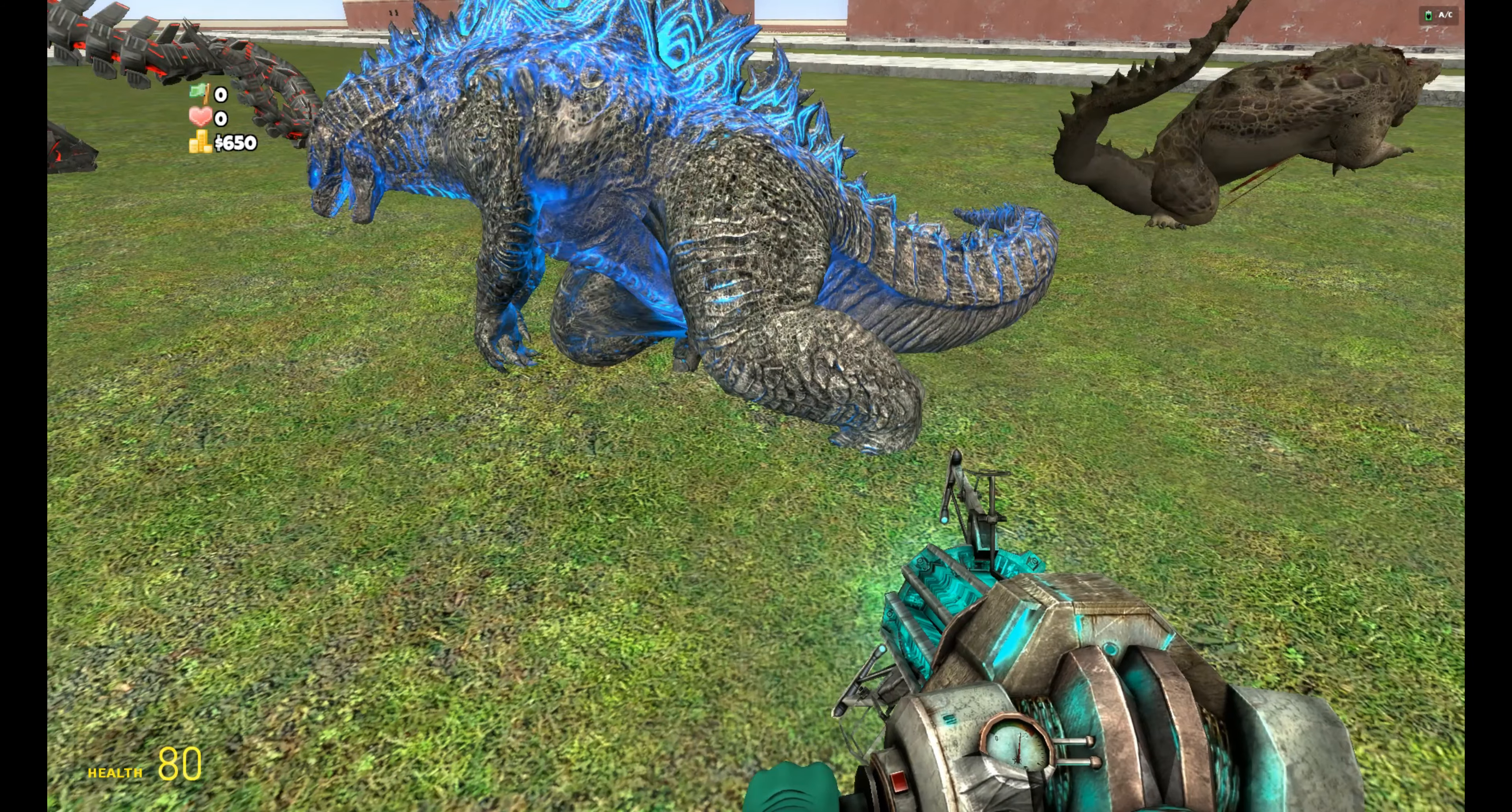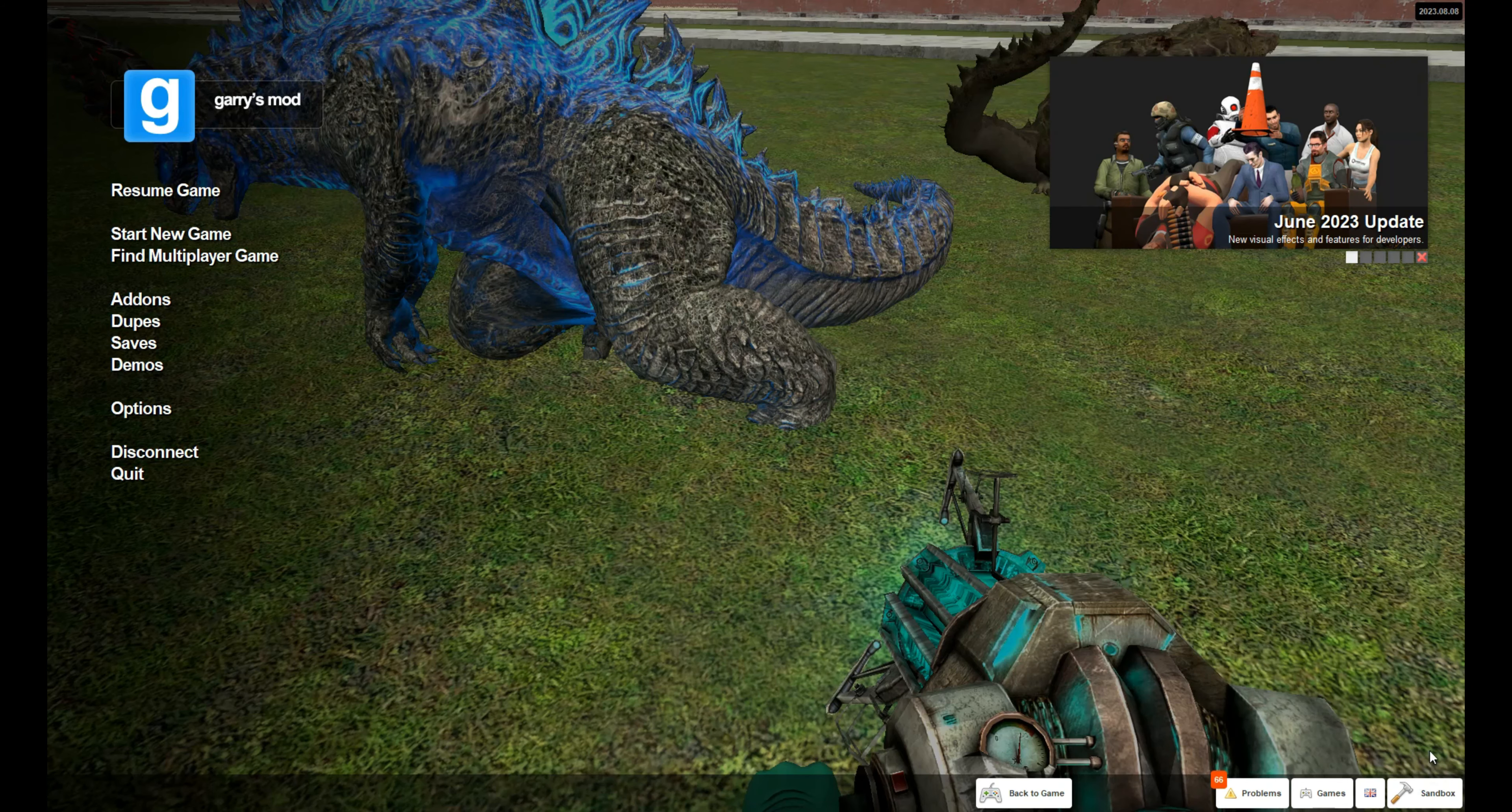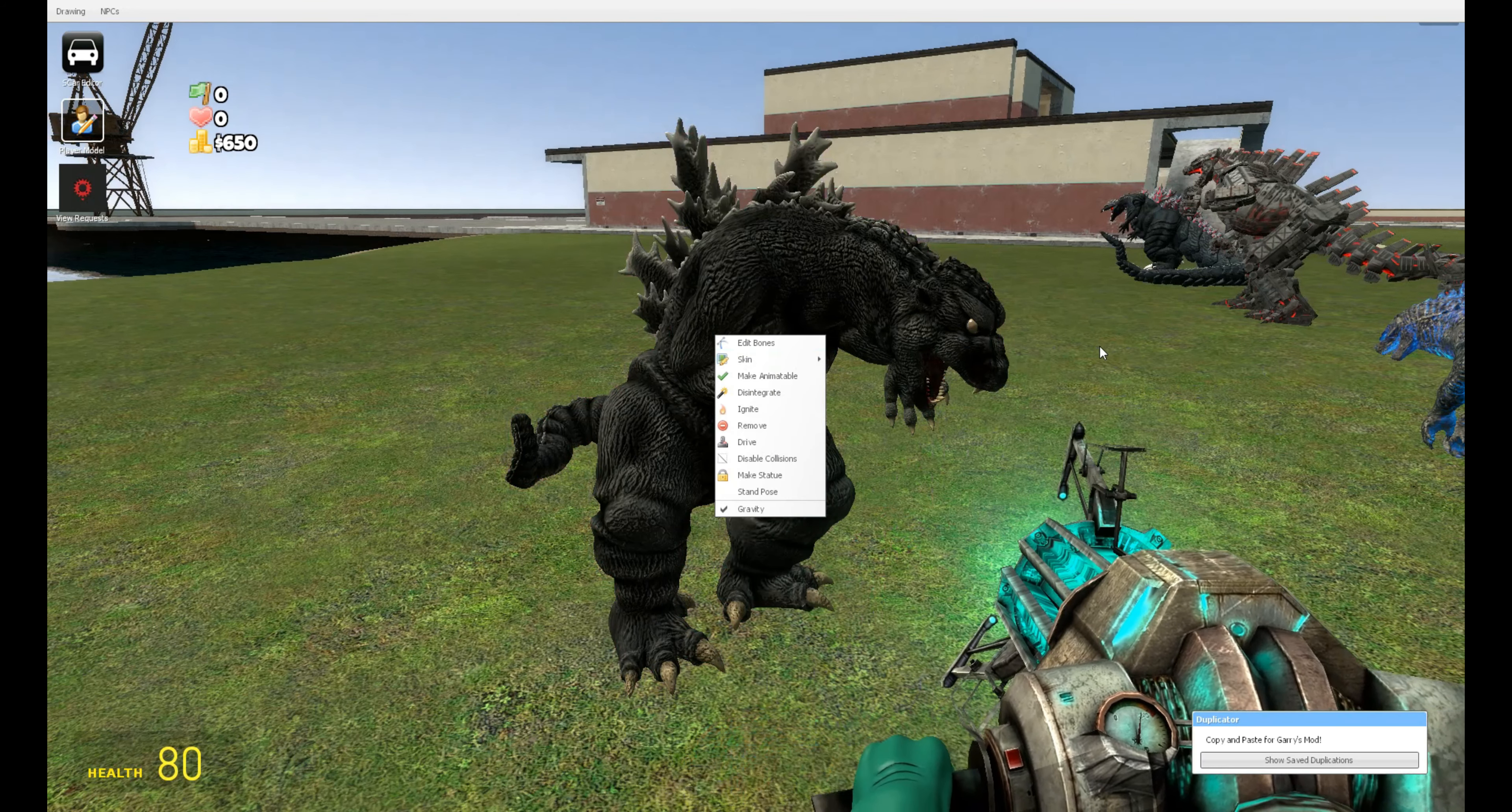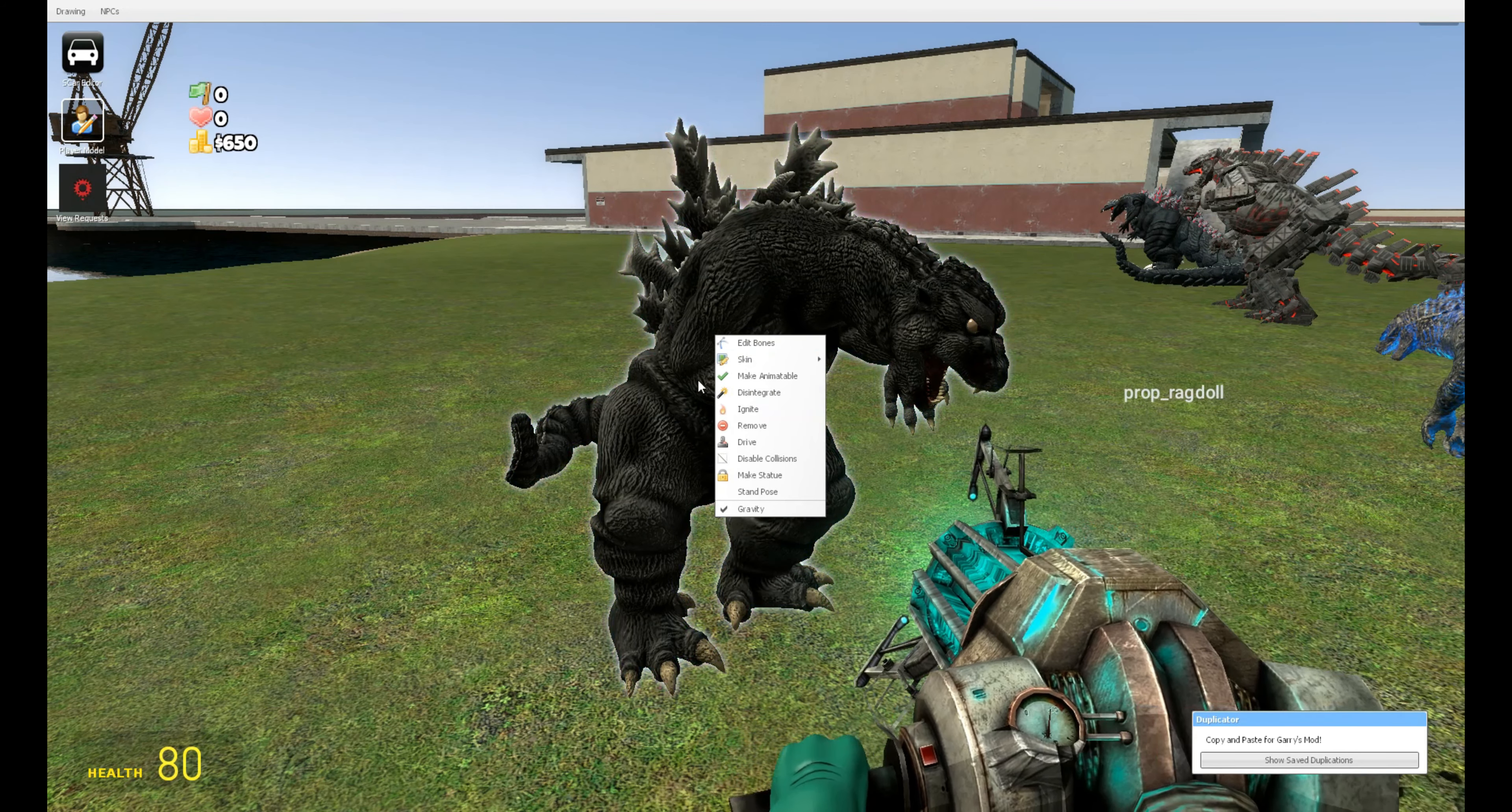This model is also very weird in the way it goes, because normal ragdolls would just fall down completely like that. But you turn this thing to stand, it doesn't really fall down, just kind of stays up for some reason. Its legs also go into the ground.